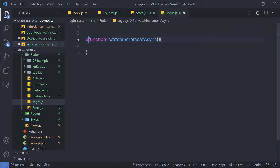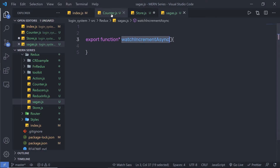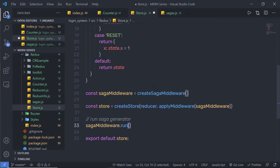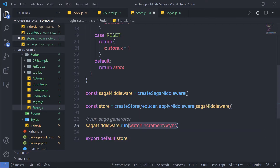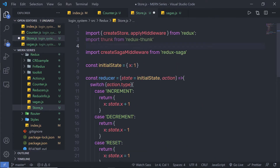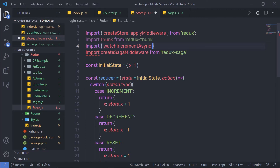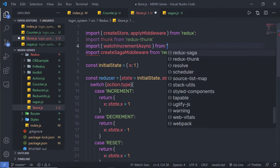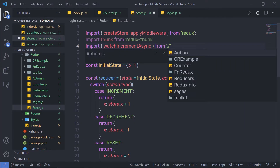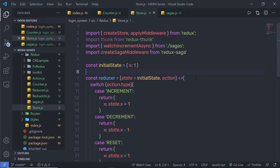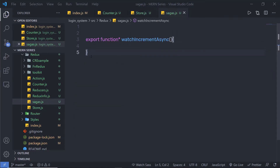I'll add the export statement to this function and use it inside my store. Back in the store file, I'll import watchIncrementAsync from the sagas file path. Then I'll save the file and go back to sagas.js.